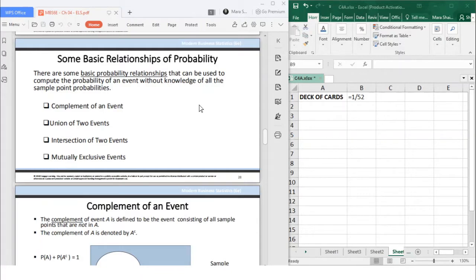As you can remember, an event is just a collection of sample points. When we talk about the basic relationships, it basically deals with events and their probabilities. We have four different relationships: the complement of an event, the union of two events, the intersection of two events, and the mutually exclusive events.